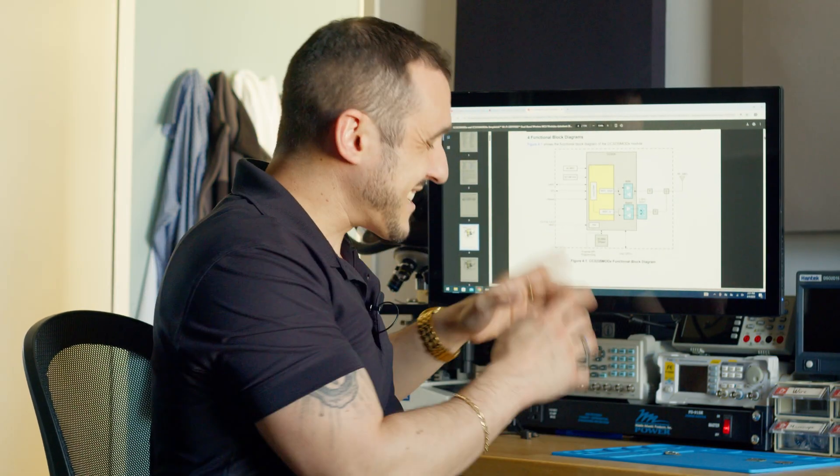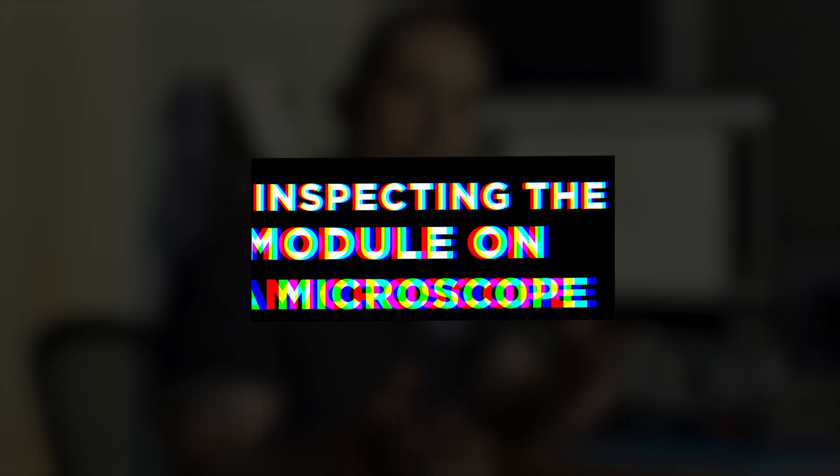So now that we know what's going on inside this module let's go ahead and put it on the microscope and we can learn a little bit more about how these modules are designed.